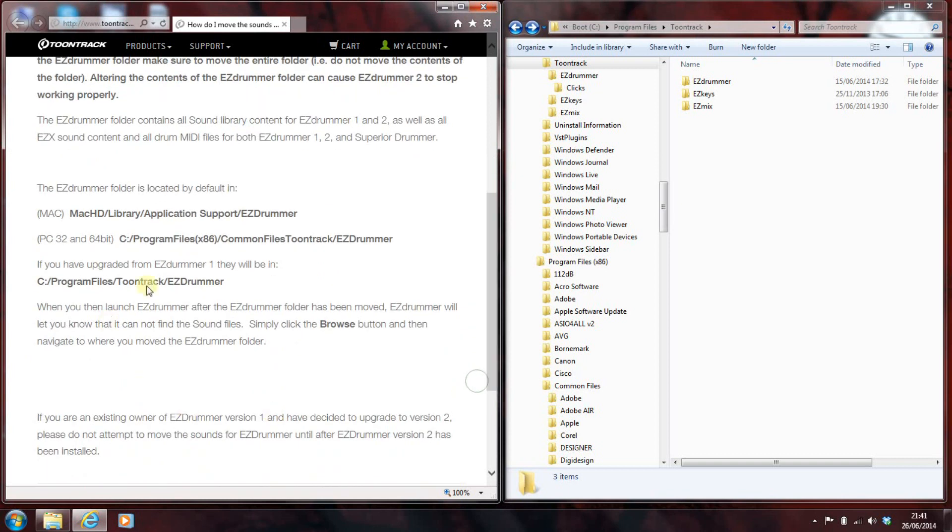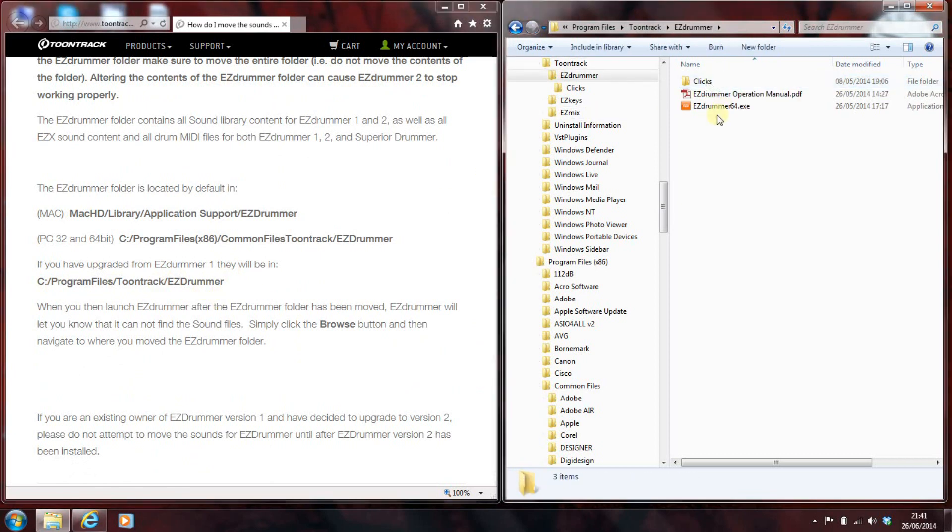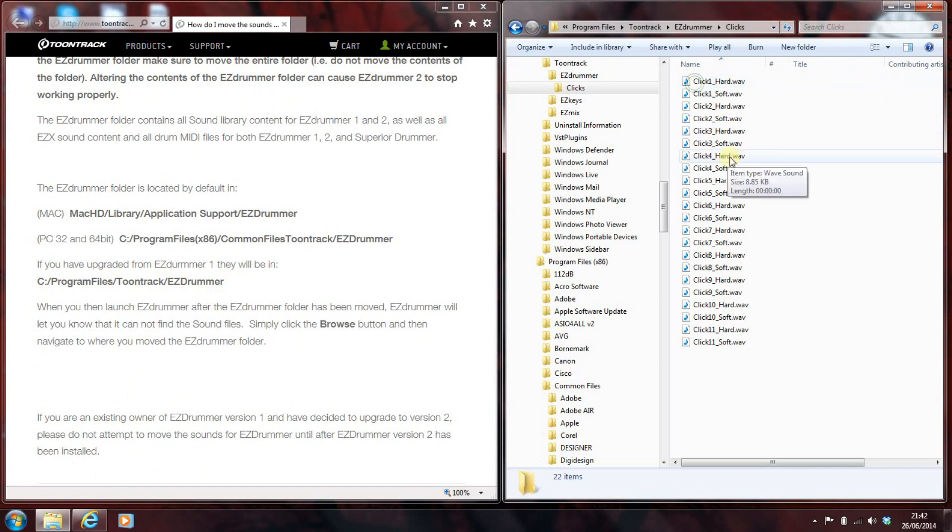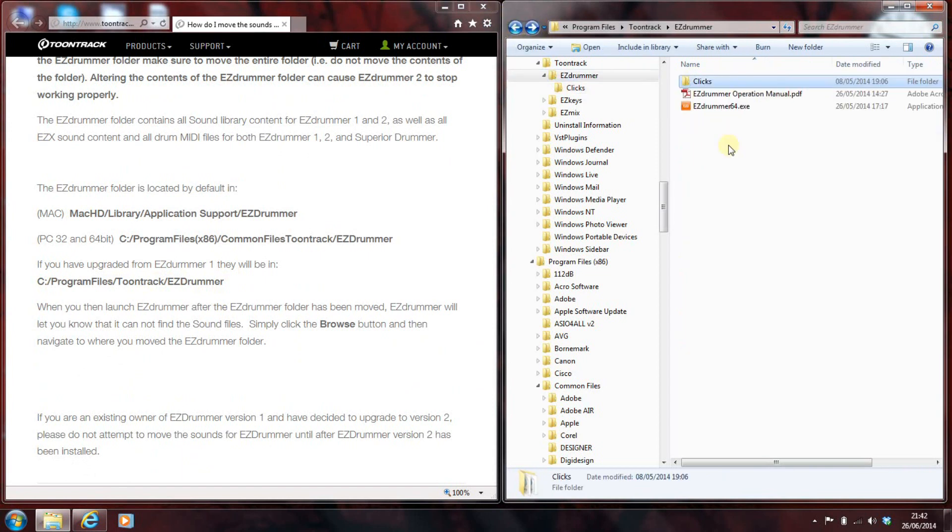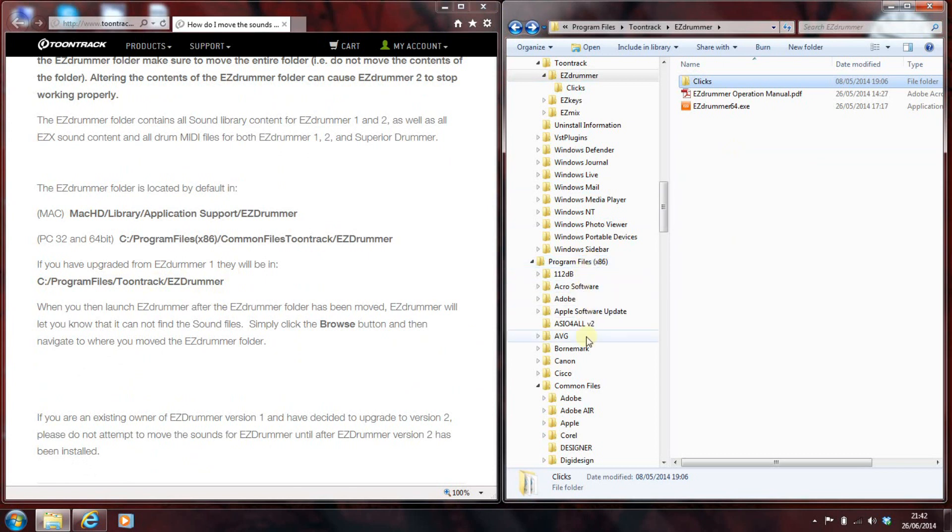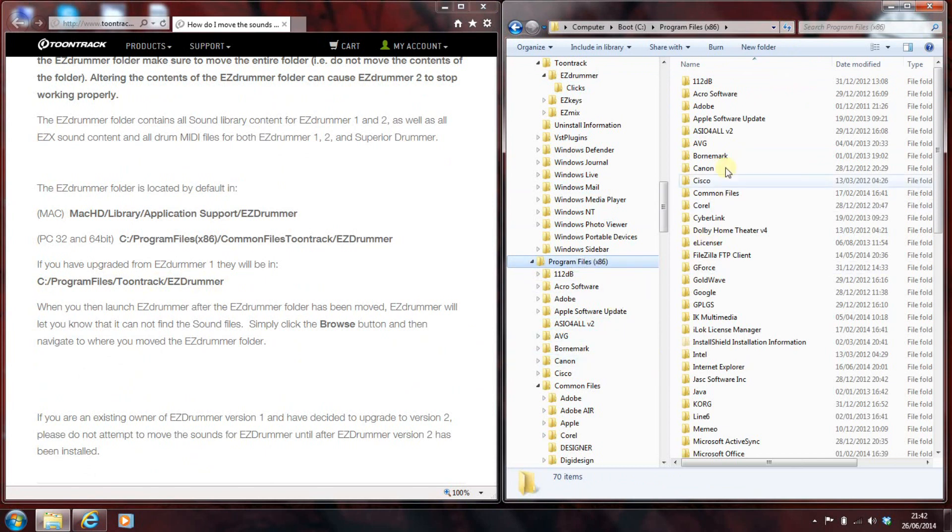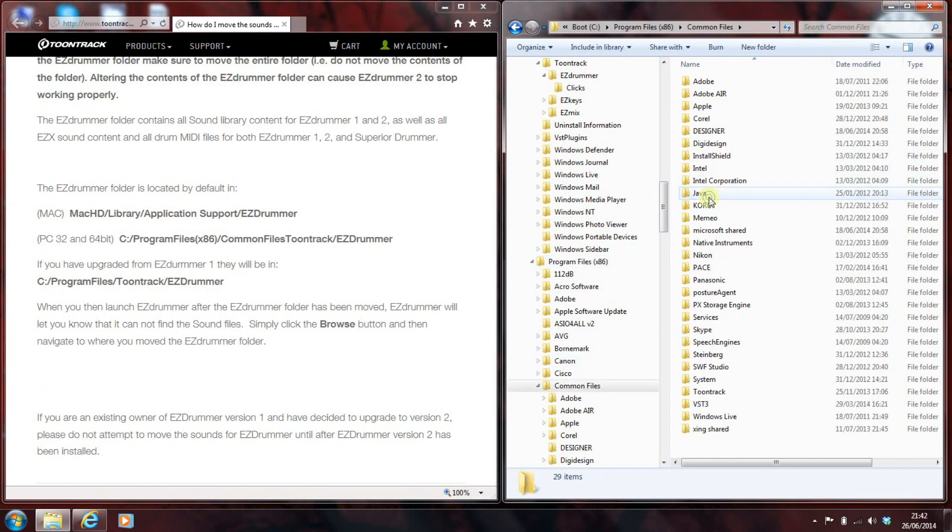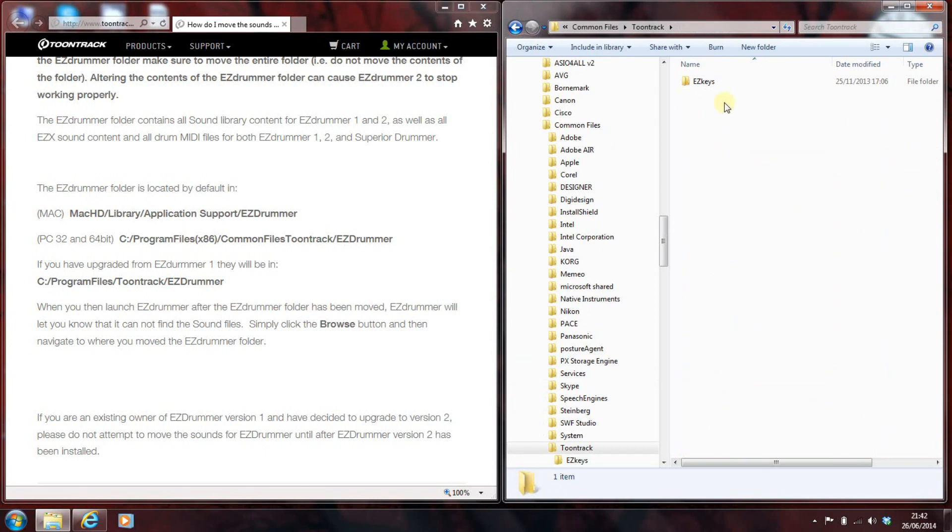I've upgraded from EZDrummer 1, so it's in C, Program Files, Toontrack, EZDrummer. There it is. No, there it isn't. That's the EZDrummer executable for the standalone, the operation manual and a folder full of clicks. There's no library there. So, maybe it's in the x86 folder, Program Files 886. So, let's have a look in Program Files x86, Common Files, Toontrack, there's no EZDrummer.